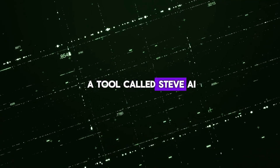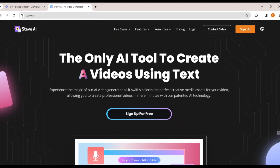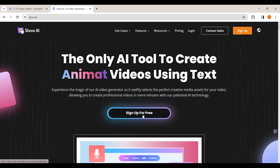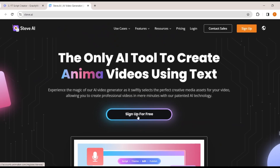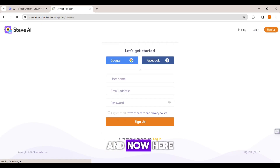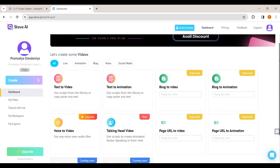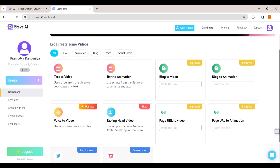To do that I'm going to use a tool called Steve AI. First we need to create an account on Steve AI. Go to the link in the description below, simply sign up with Google, and it will take you to the dashboard. Here you can see we have different options.